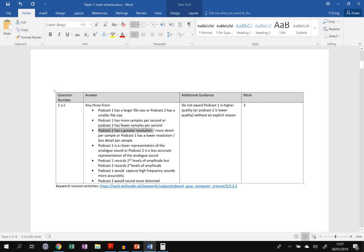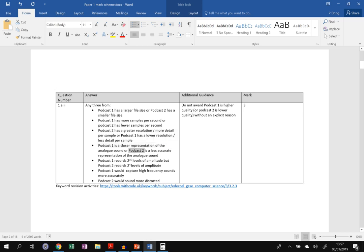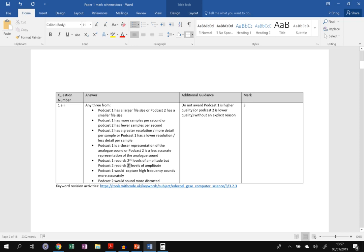So you only need three of these. You could say podcast one is a closer representation of the original sound, or podcast two is a less accurate representation. Podcast one records, we'll just say there's 2 to the 16 levels of amplitude, or podcast two, 2 to the power 4, because podcast two is 4-bit, podcast one is 16-bit.